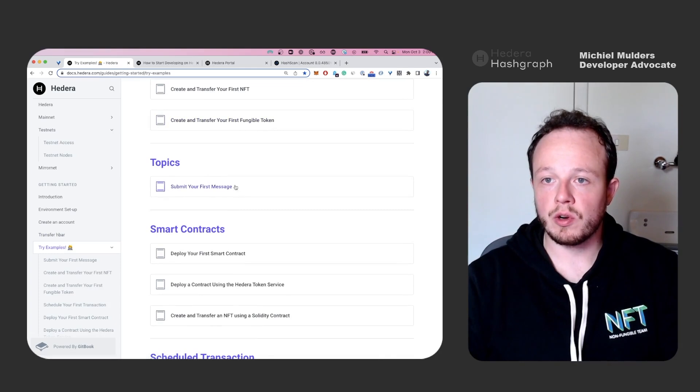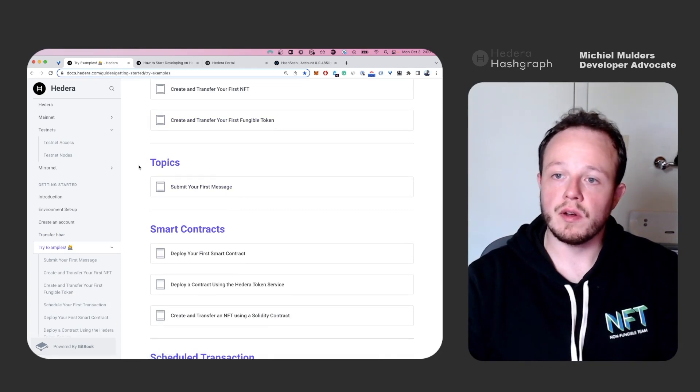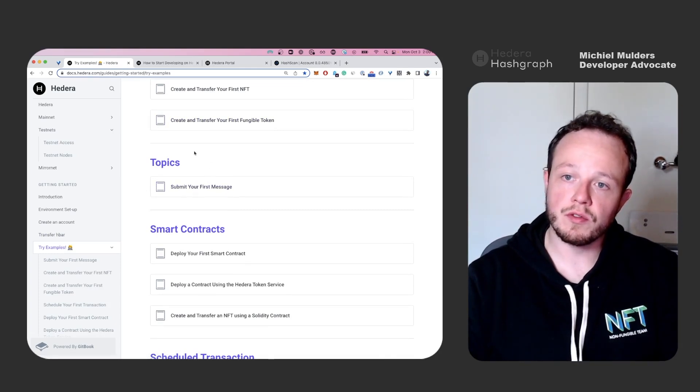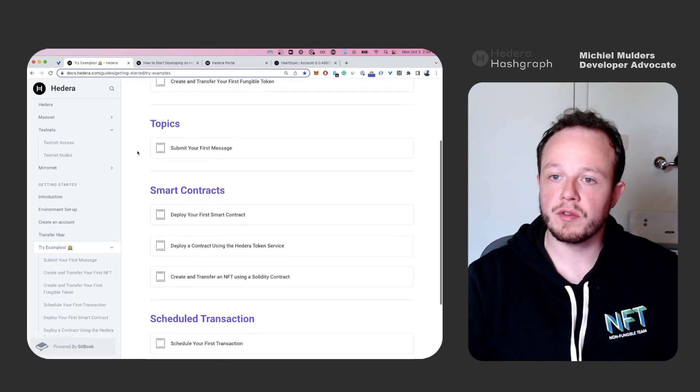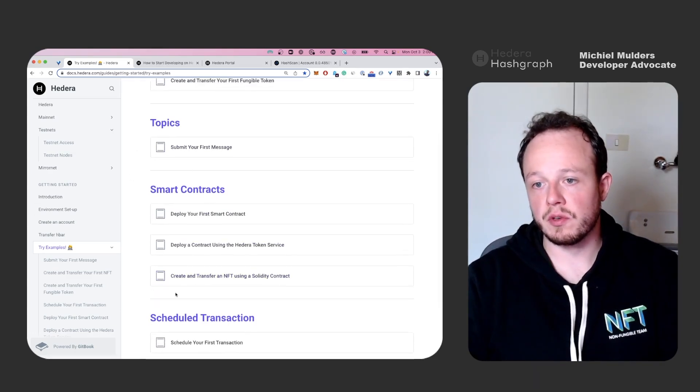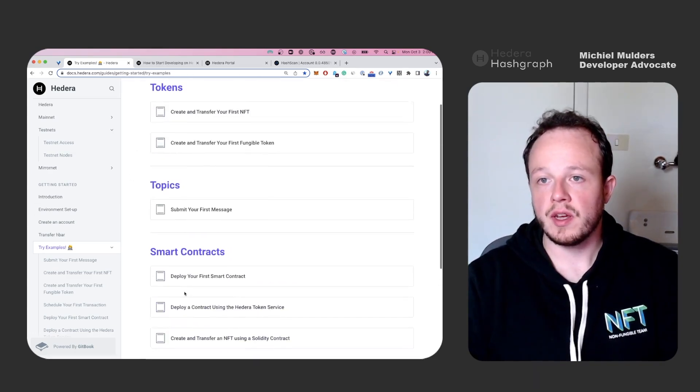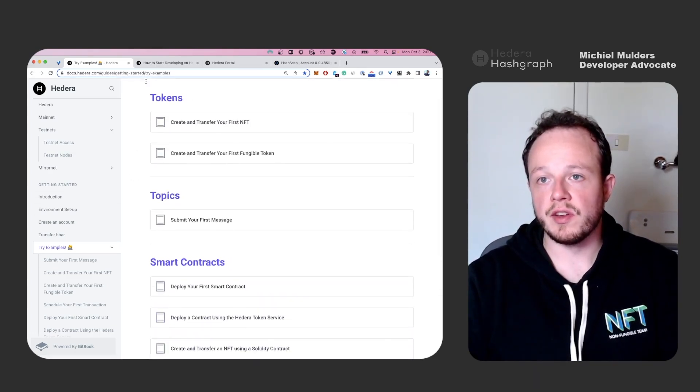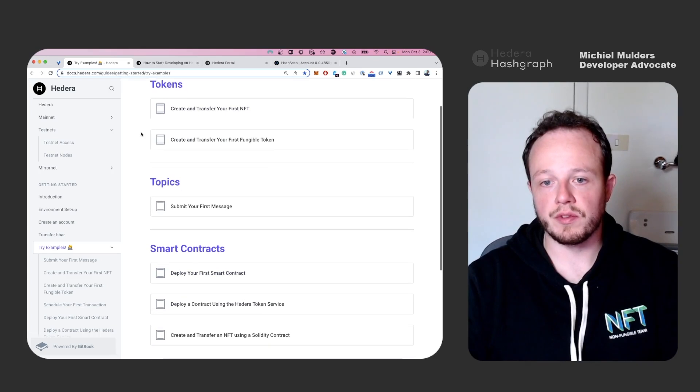You can learn more about the Hedera consensus service, which includes topics, the Hedera smart contract service, and this is actually the Hedera token service.